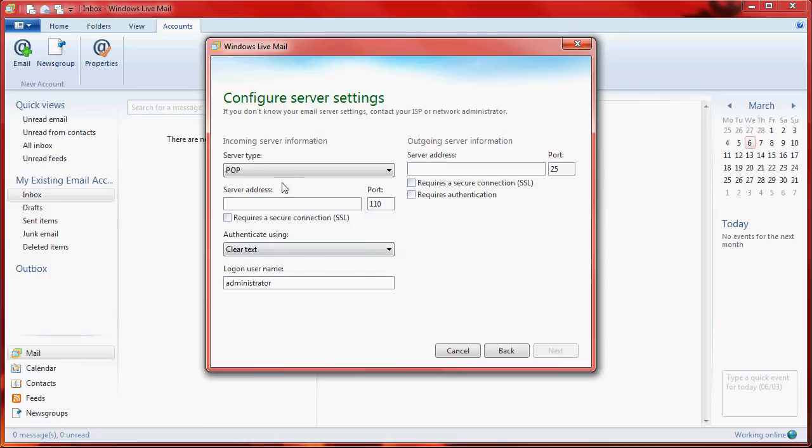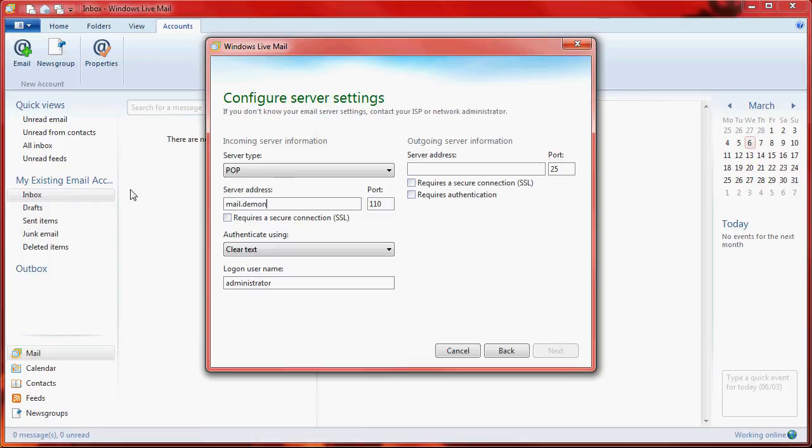Now server type needs to remain as POP3. The incoming server address, which is the one just below that, is mail.demon.co.uk. Tick the box that says Require Secure Connection SSL. Notice that the port number will change to 995.